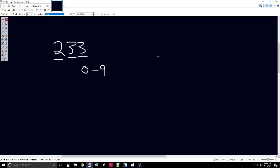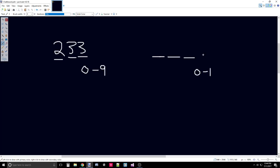A binary number is going to have a certain amount of digits too. Let's try one with three. Decimal means 10, which can be represented from zero to nine. Binary means two, which can be represented from zero to one, as you've already seen in these videos. That means each digit gets the value zero or one.